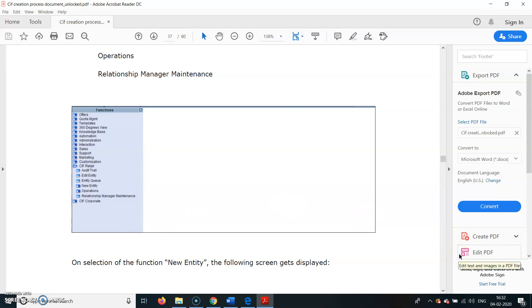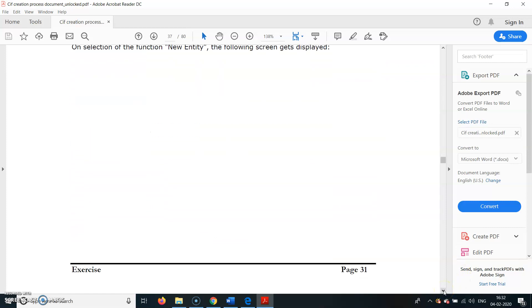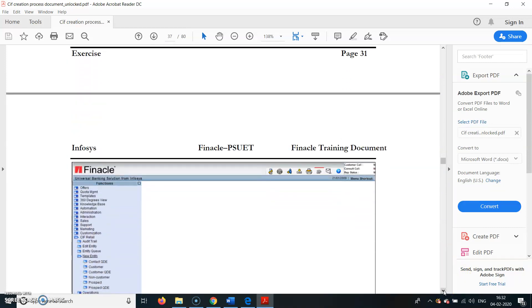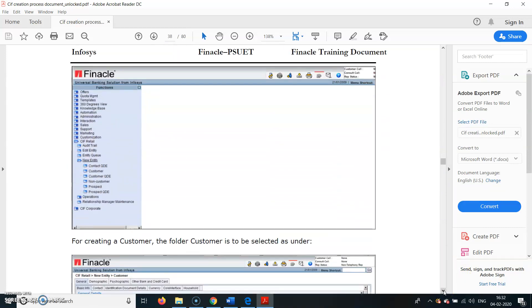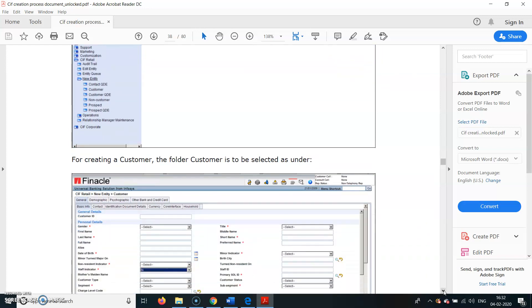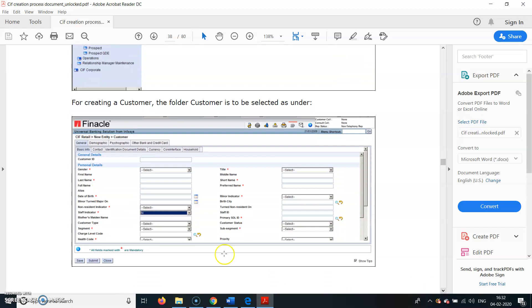On selecting the function New Entity, the following screens get displayed. Here you can see Contact QDE, Customer Create, Non-Customer, Prospect QDE. This will be the screen when you open the account.